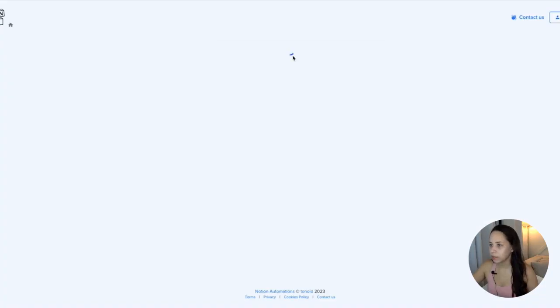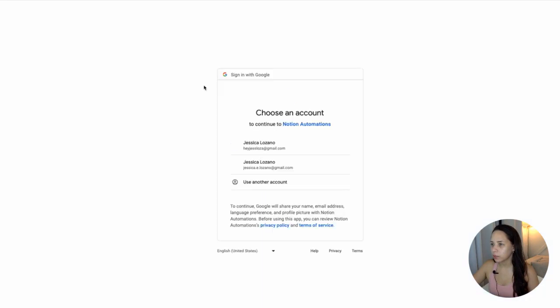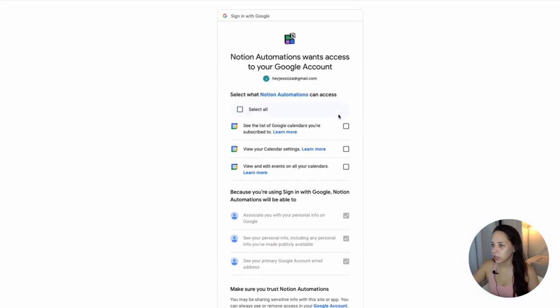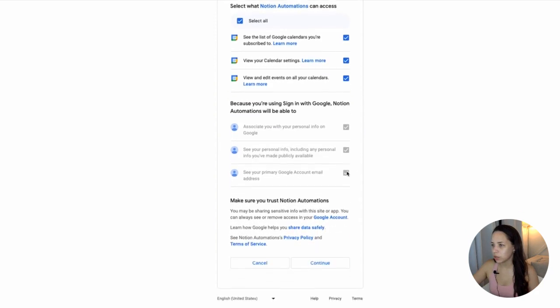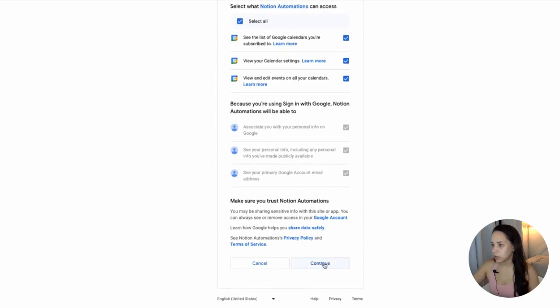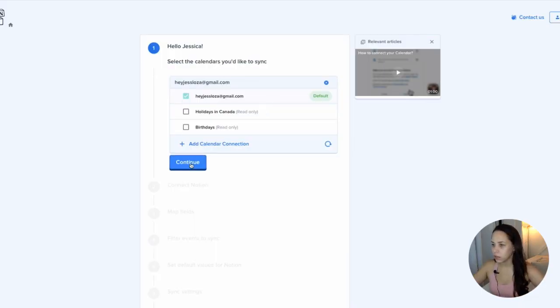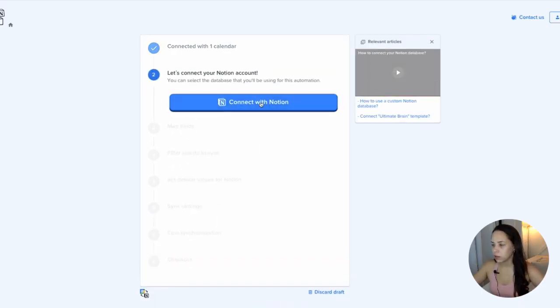So let's go to Notion Automation. Google Calendar, two-way sync with Notion. Connect Google Calendar. I'm going to select my calendar. So I'm going to allow Notion Automations to access my calendar. I want the calendars I would like to sync. Connect with Notion.